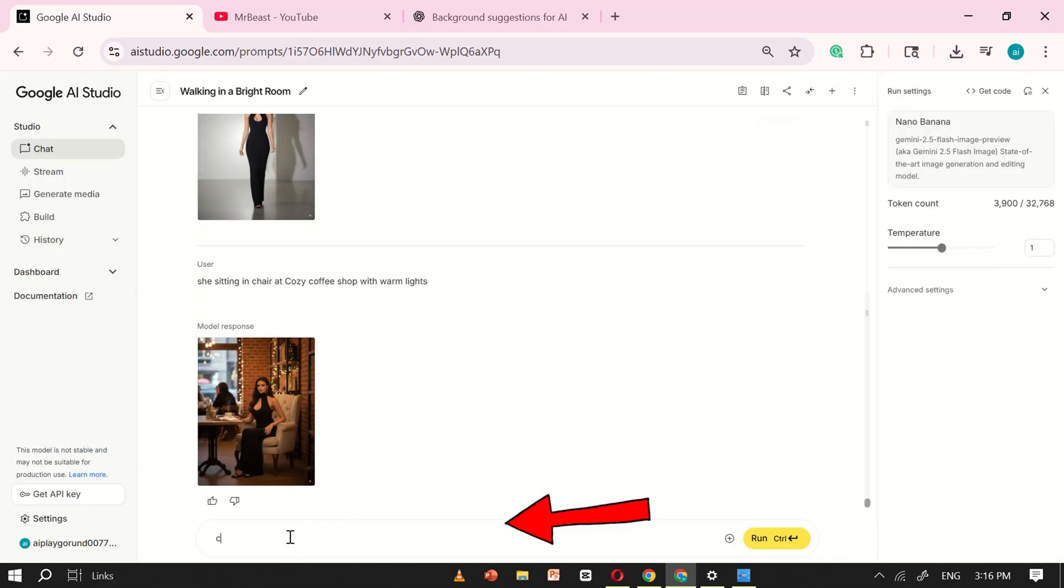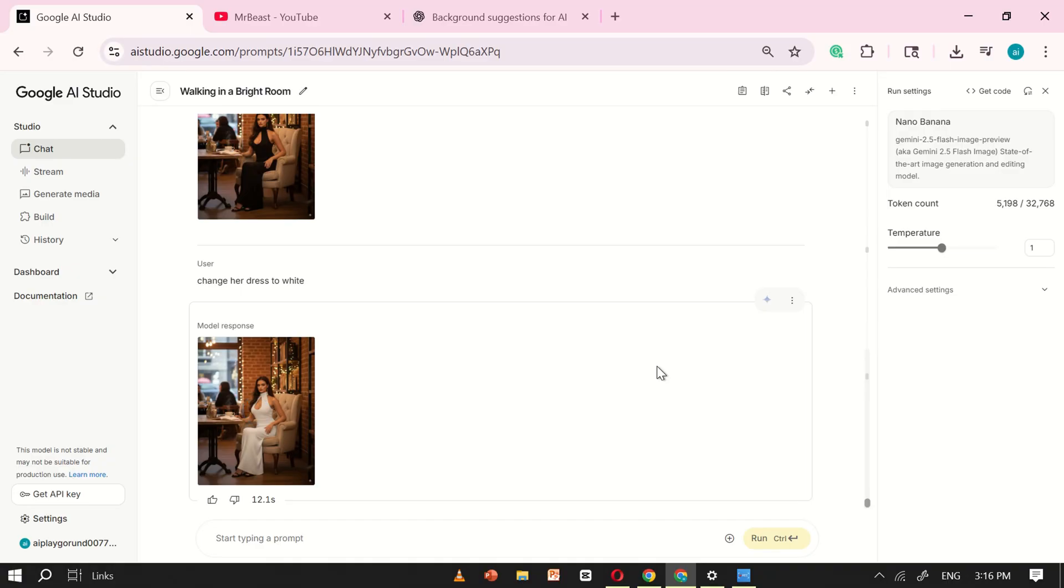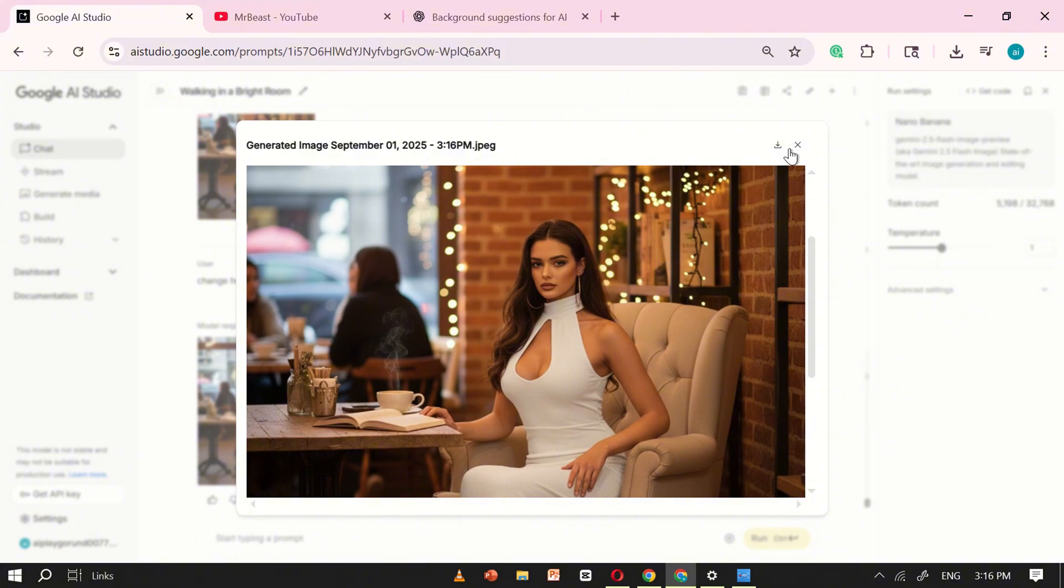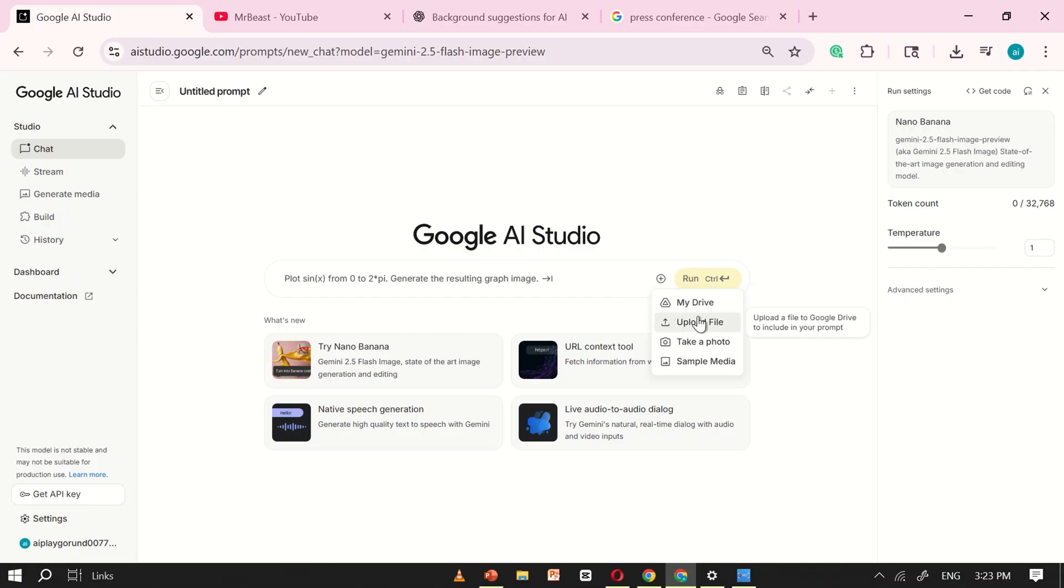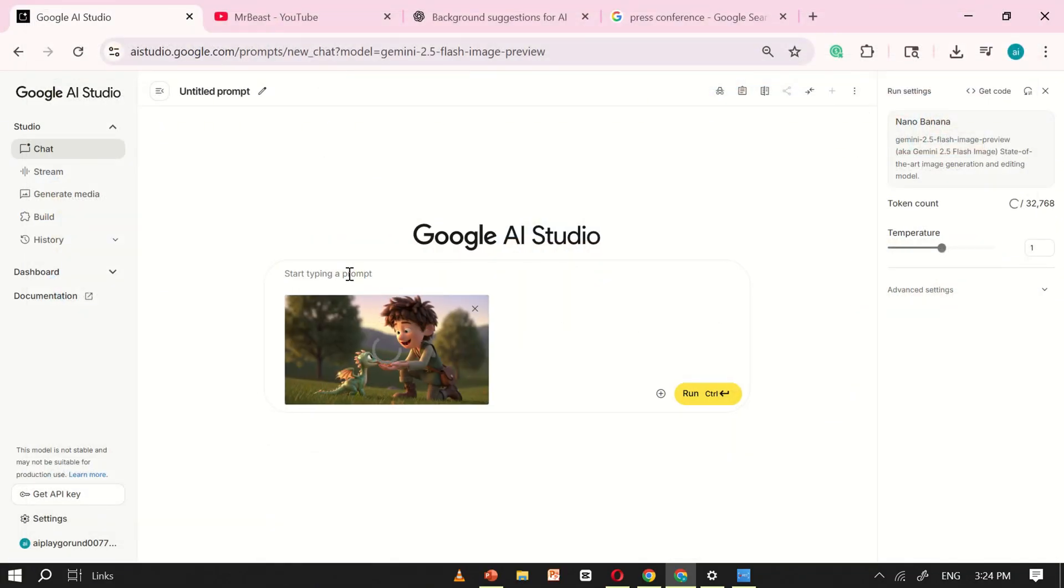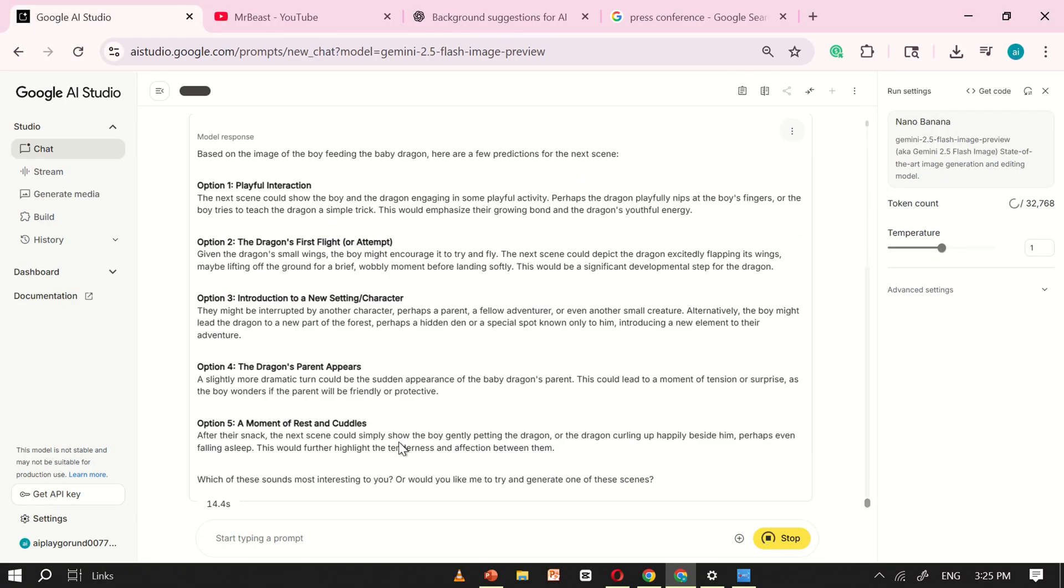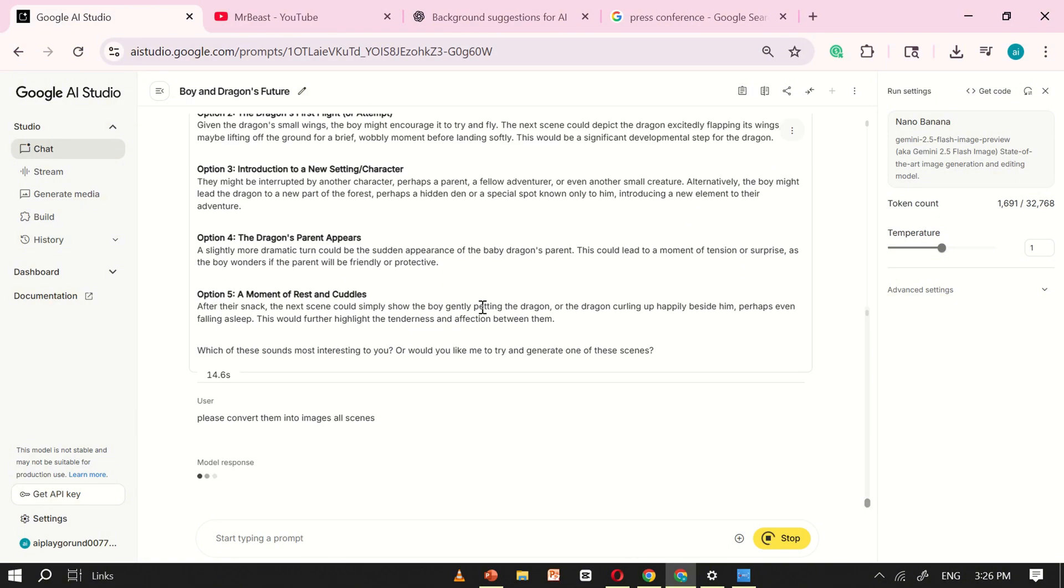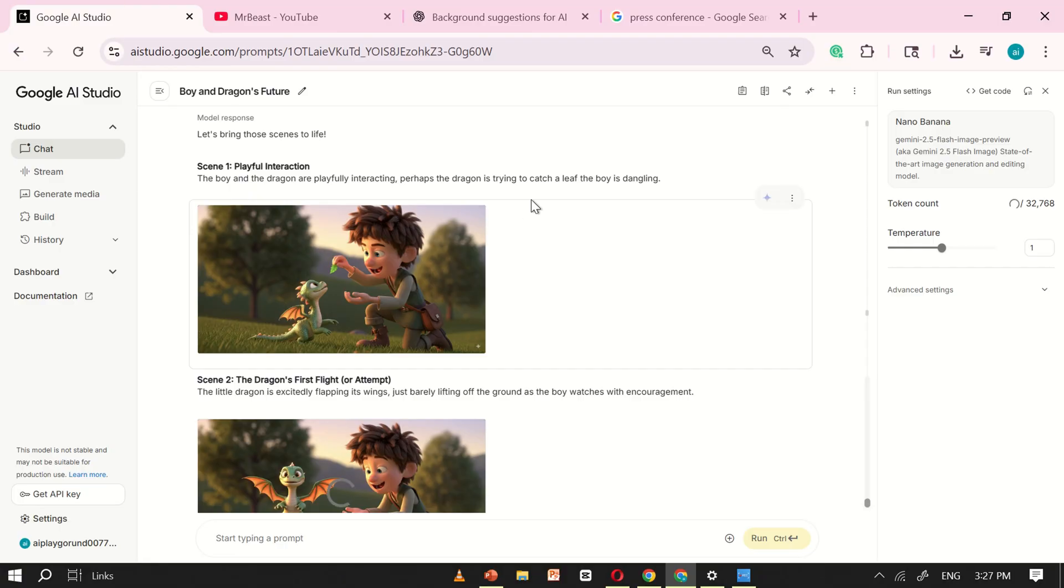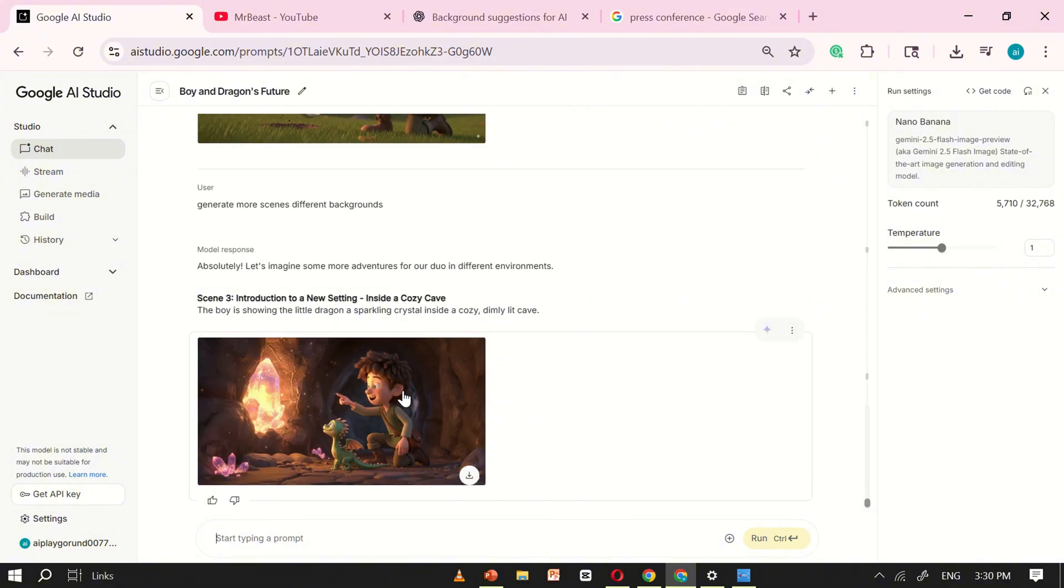It doesn't stop there. You can even change outfits with just a prompt. I typed change the dress to white, clicked run, and in seconds, her dress was completely transformed while her identity stayed the same. And here's where it gets even more exciting. NanoBanana isn't just for single images. It's also great at predicting next scenes. For example, I uploaded an image from one of my previous projects and wrote predict the next scenes. NanoBanana analyzed the photo, suggested possible follow-up scenes, and with one more command, convert them into images. It instantly generated multiple realistic next scene visuals. This means you can not only create stunning influencer-style images, but also build entire storylines and sequences using nothing but simple text prompts.